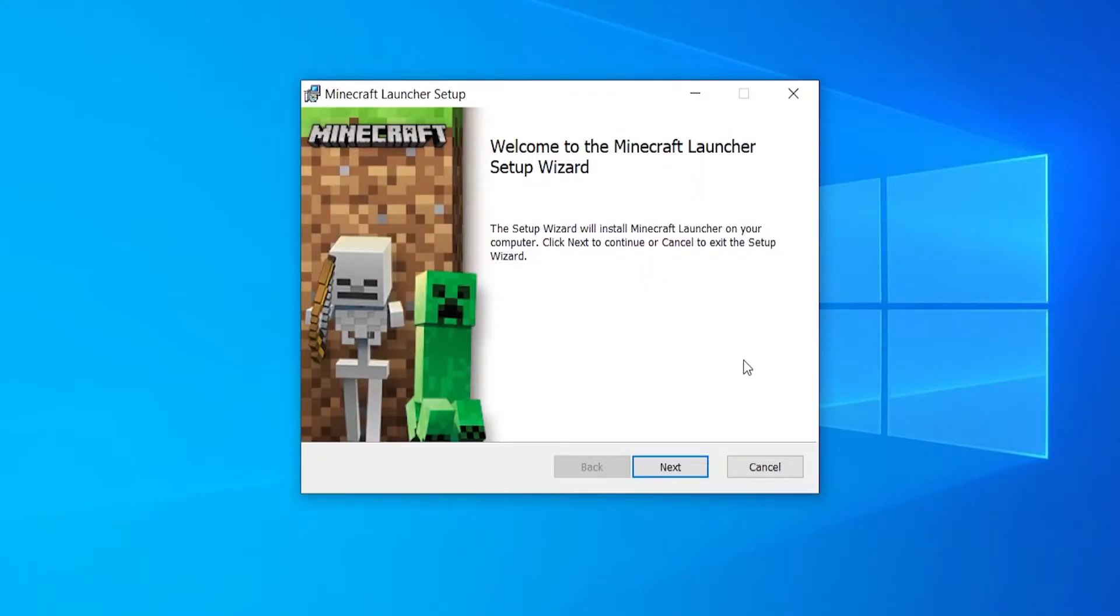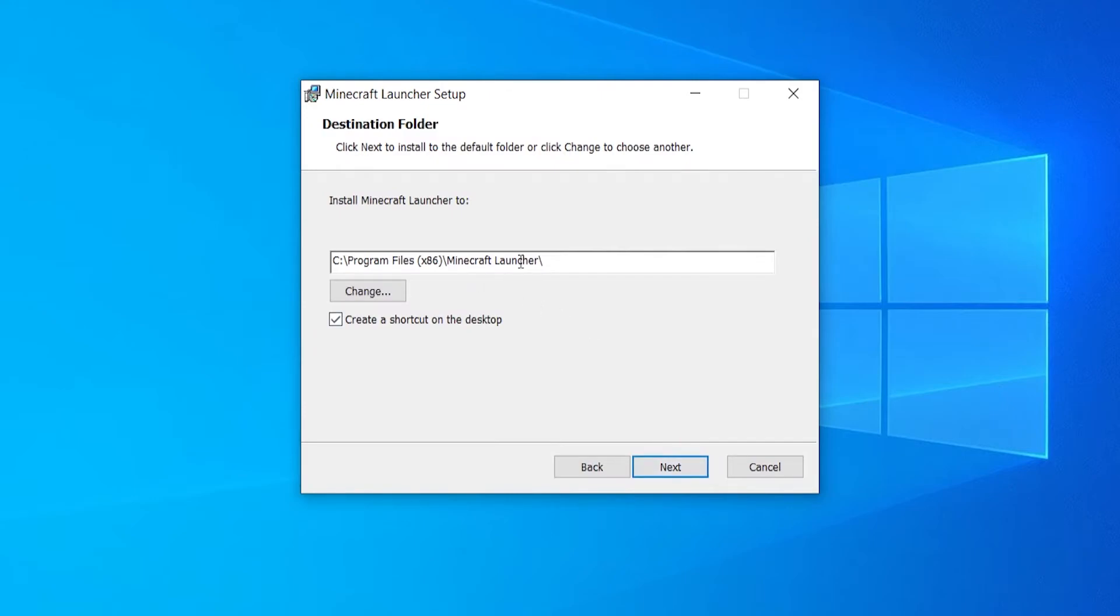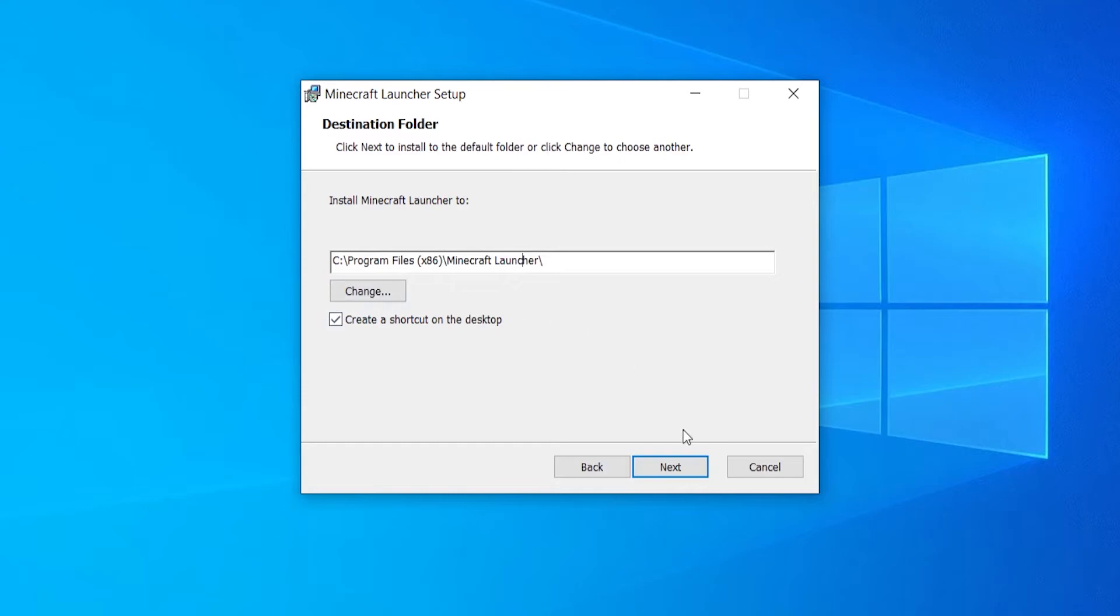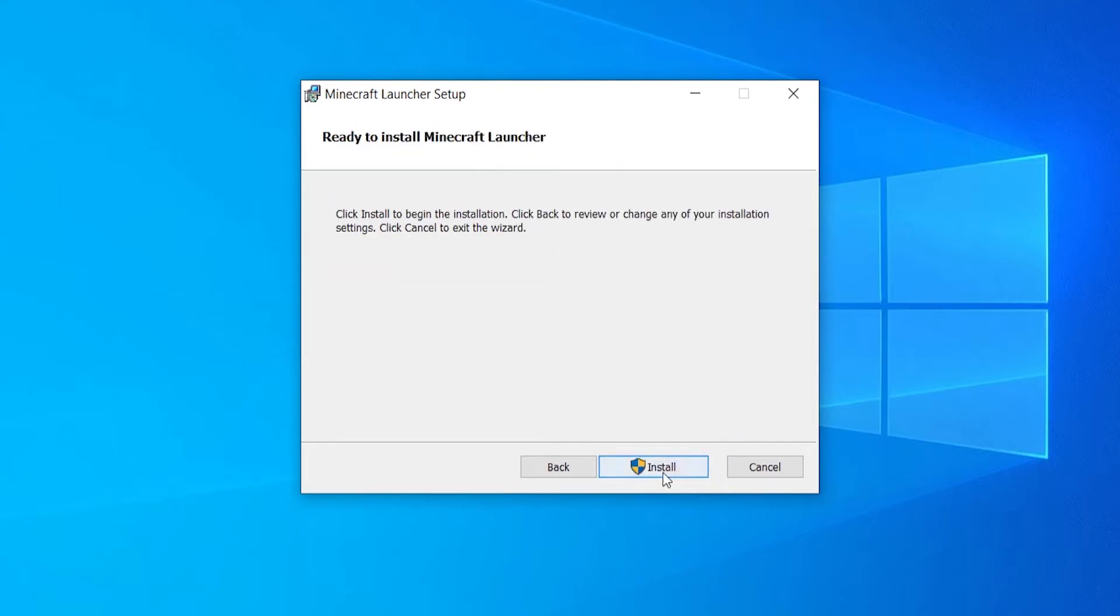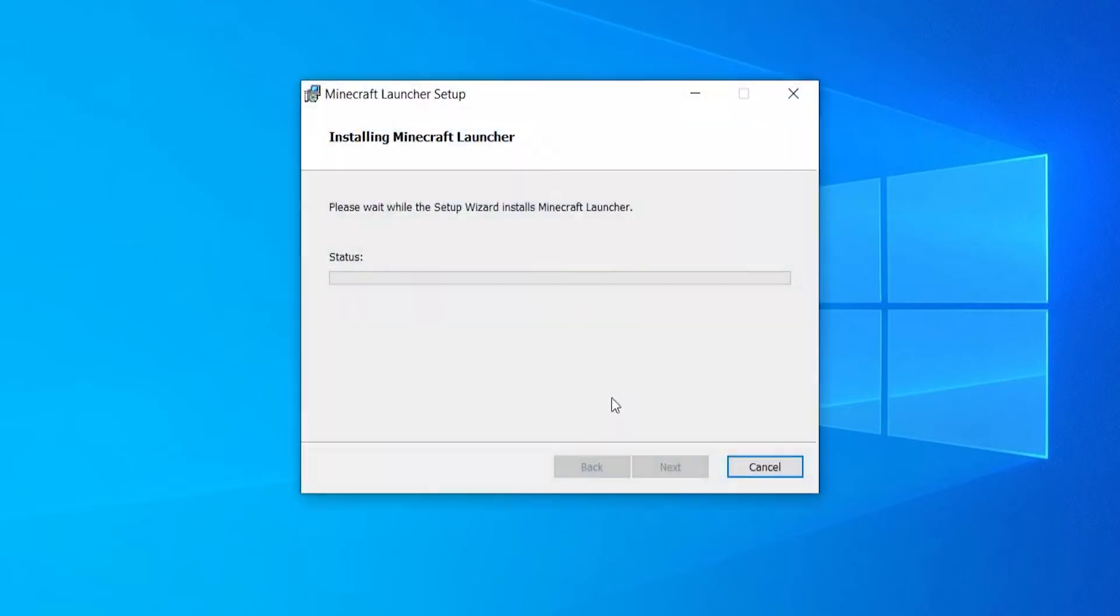So here we are on the Minecraft launcher. You want to go next here. You can install it to any place. I'm just going to install it to my C drive program files. I'm also going to keep a desktop shortcut. I'm going to go next and then click install.